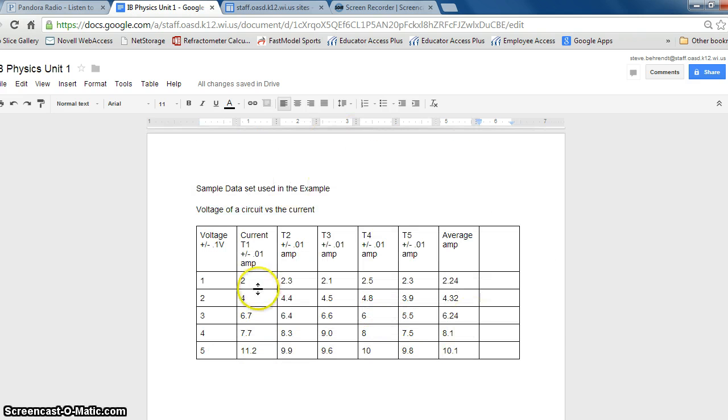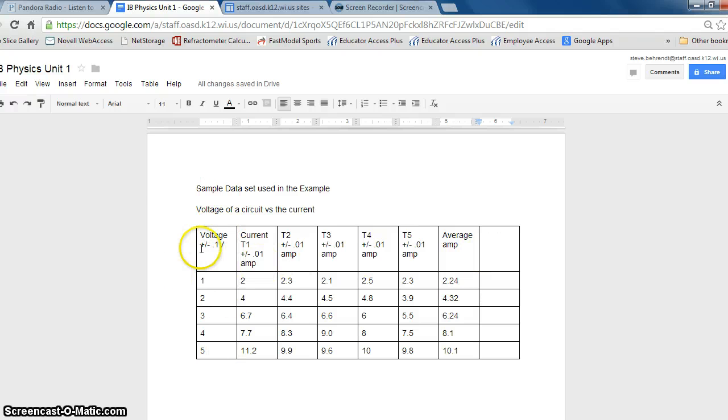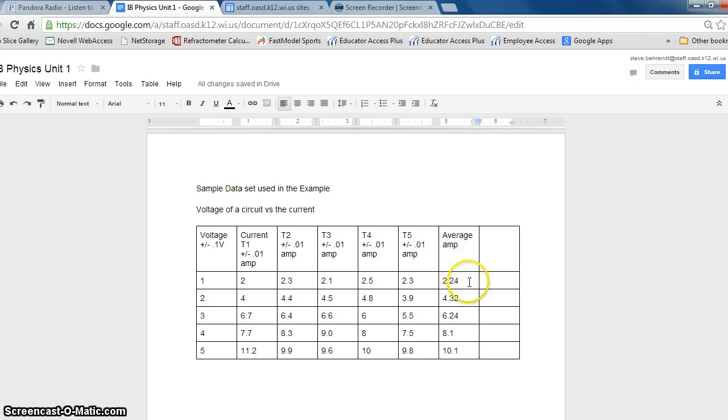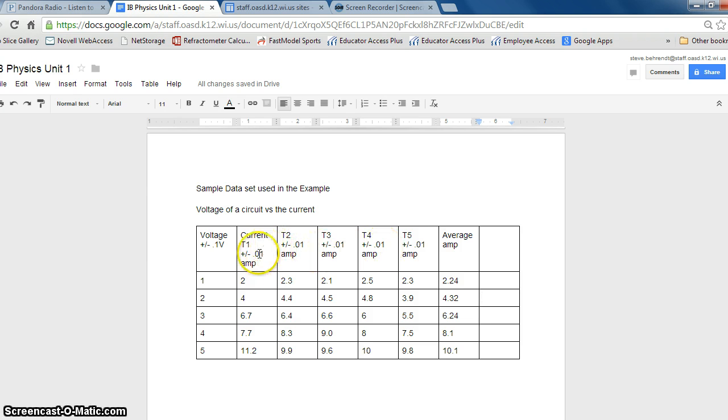So I have this sample data set here that relates voltage to current, and my uncertainty is written into my chart, but I don't have one for average ampere now or my average for this set of five trials, and the reason that is is because it actually needs to be calculated.